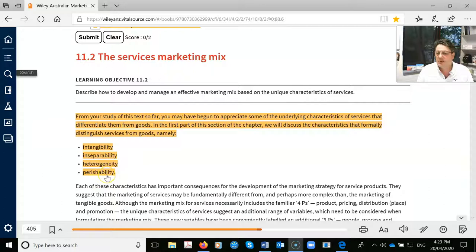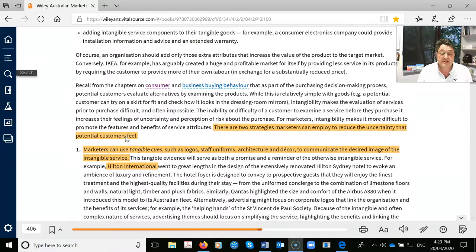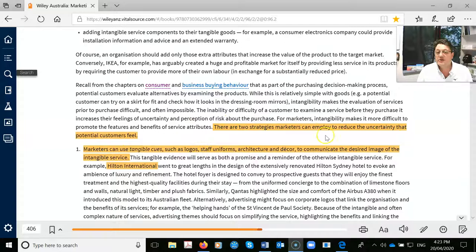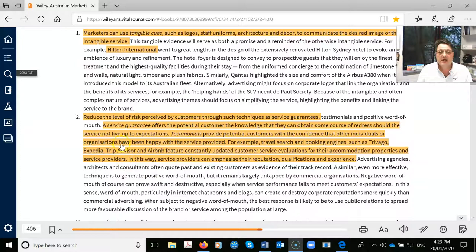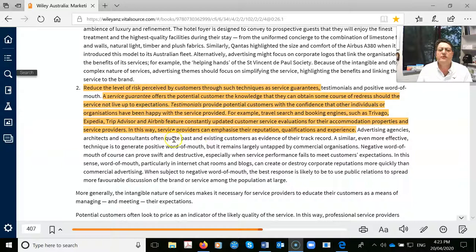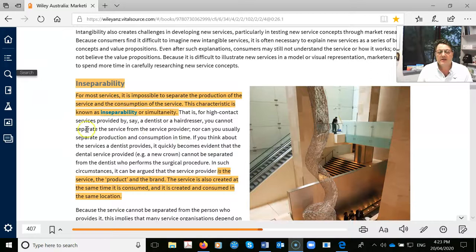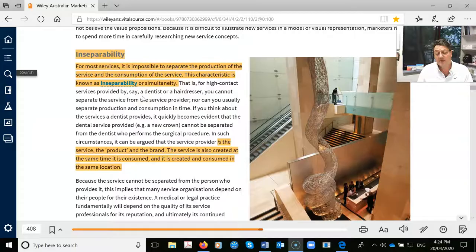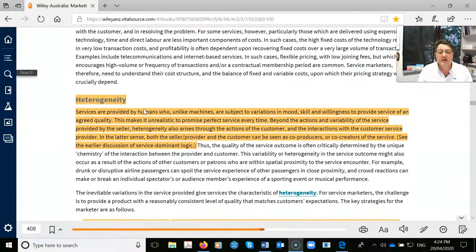Intangibility is a classic multiple choice question — if it's not in your exam I'll be surprised. You can't touch a service. What are strategies to eliminate uncertainty? Tangible clues: logos, uniforms — Hilton Hotel, Qantas Airlines. Perceived risk still exists when buying services, so companies use service guarantees, promising refunds or discounts. Testimonials and review sites like Trivago, Expedia, and TripAdvisor are all designed to make you feel comfortable when booking. Service inseparability: you can't have a service without the service provider — you can't have a haircut without a hairdresser.